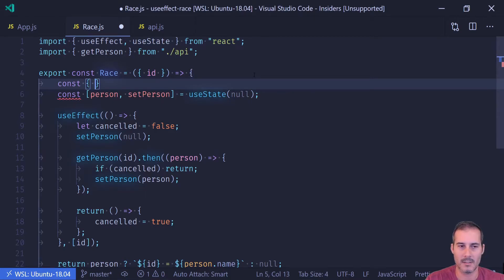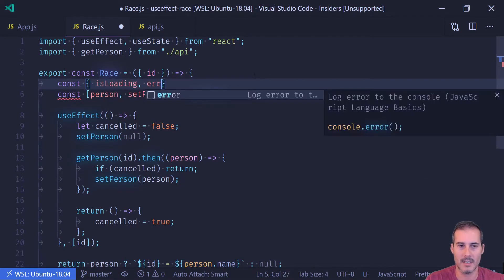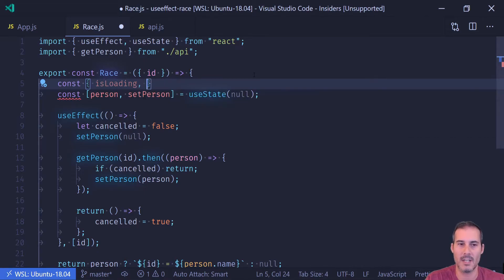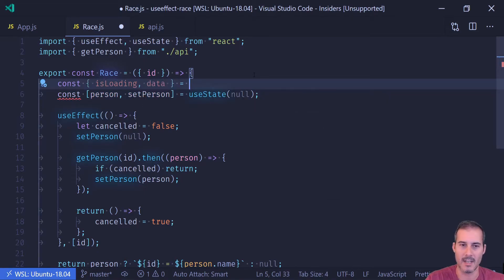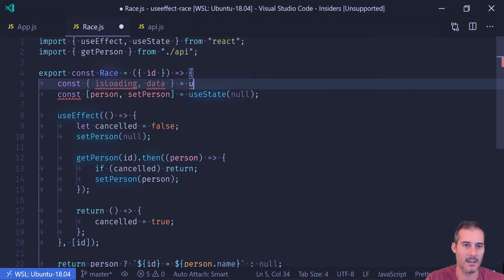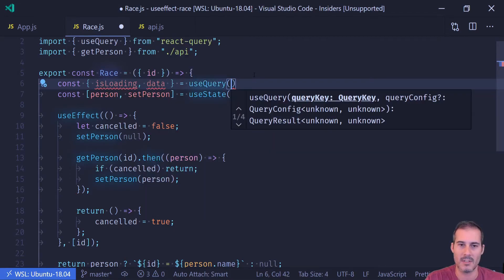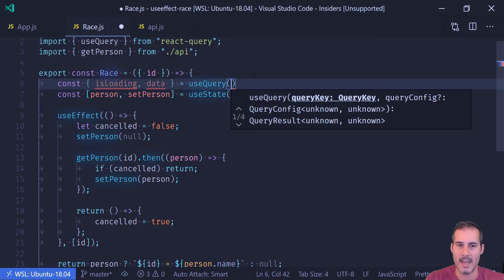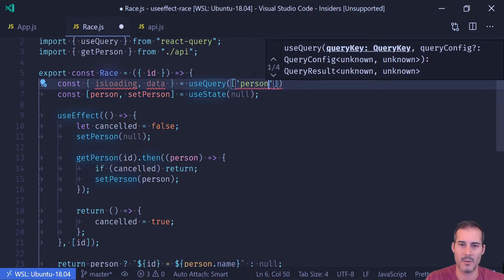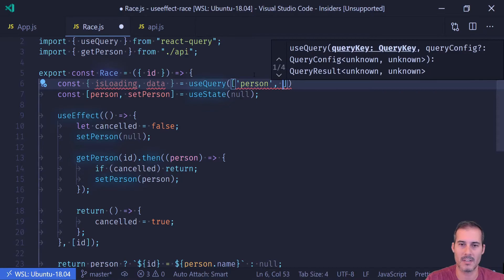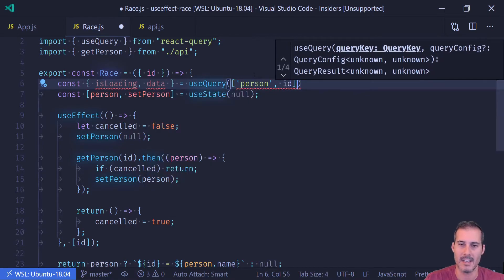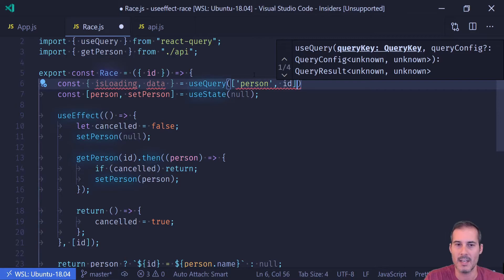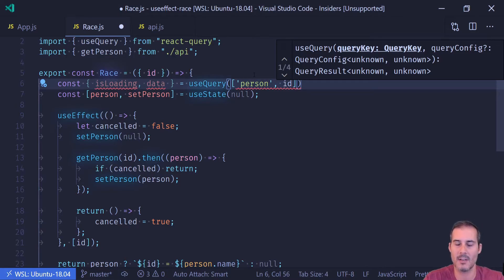So I'm just going to type in here isLoading. There is an error object, but just for the brevity of this video, I'm going to ignore that and just use the data. But you should definitely use the error. So I'm going to import useQuery and I'm going to add the cache key in here, which I'm going to call person and ID. And that's going to uniquely cache the results of this query into its own internal cache. That'll just make things load a lot faster.